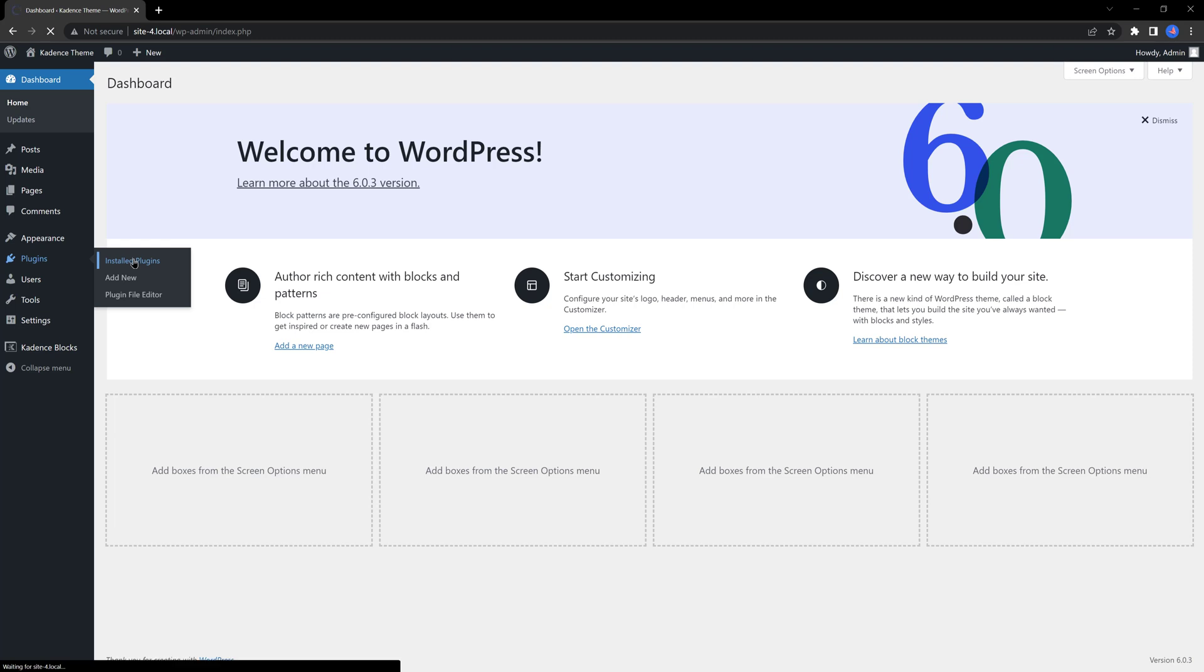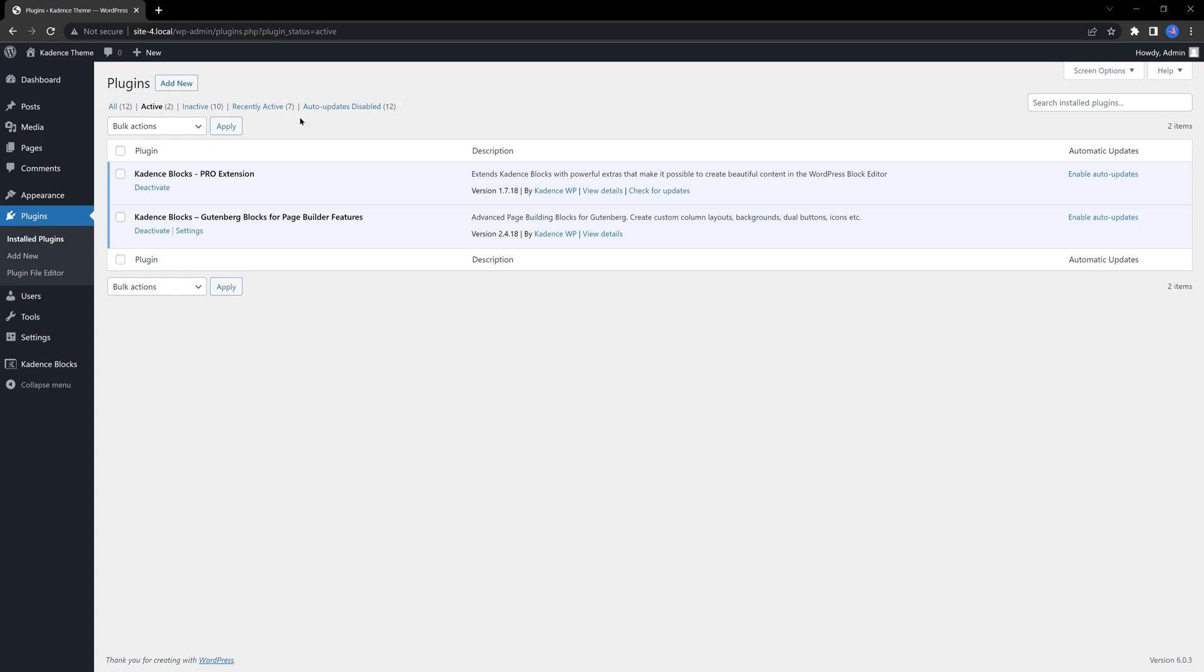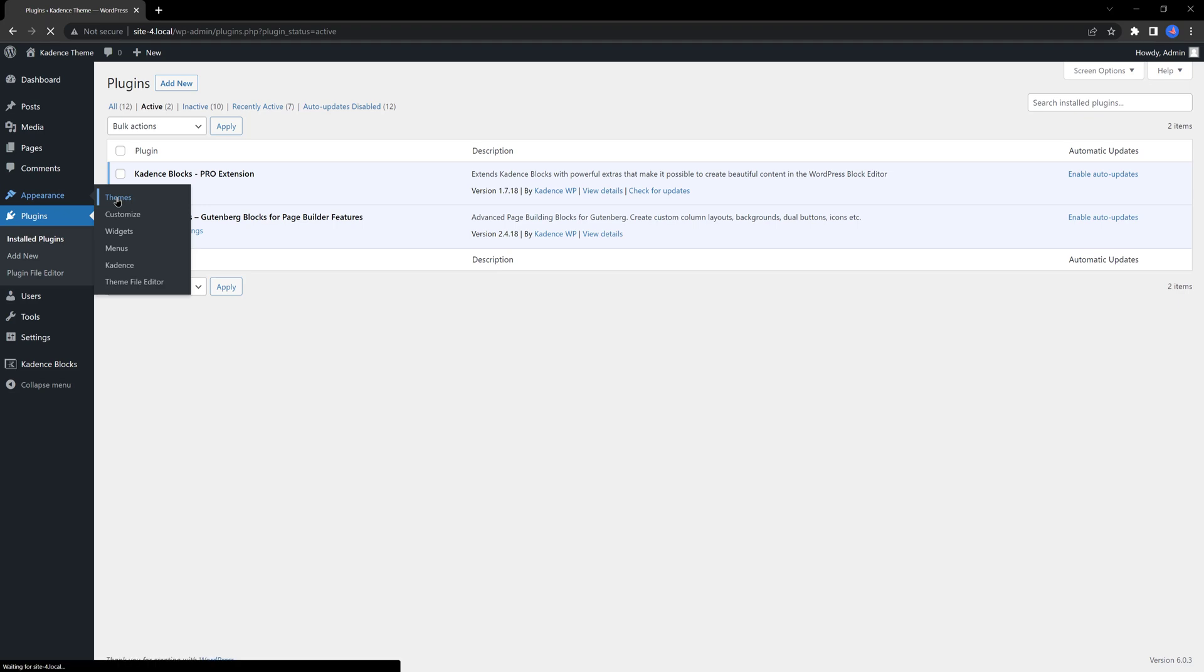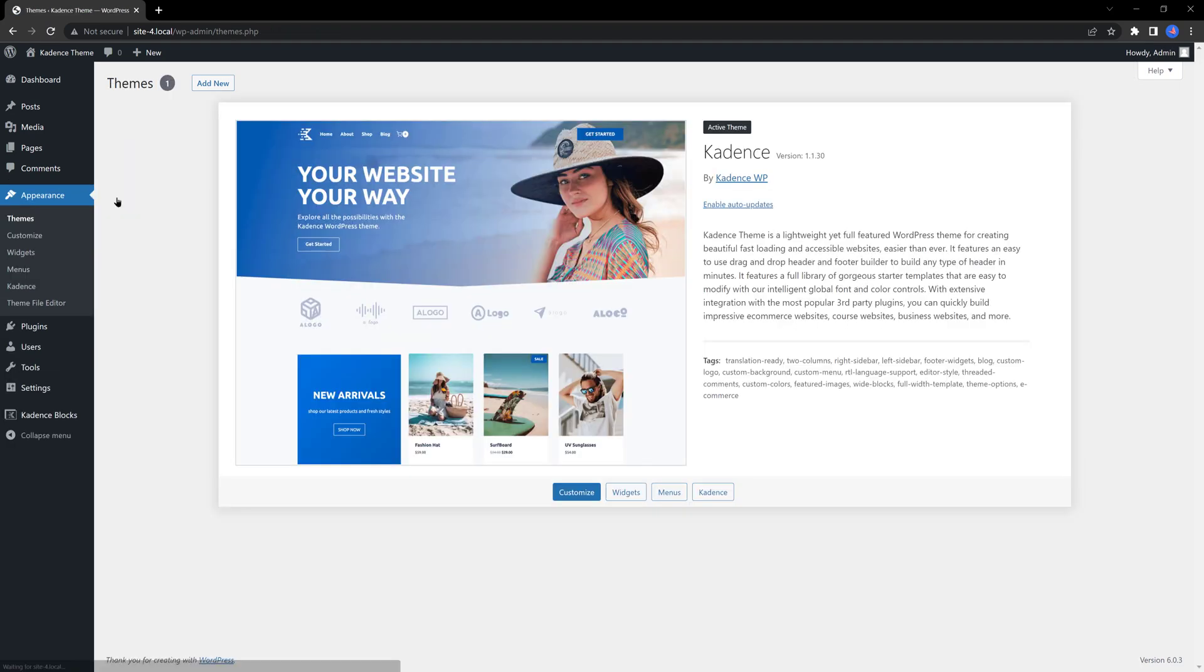This is very simple to make. As to tools I'm using, I have installed the free and pro versions of Cadence blocks. And for the theme, I'm using the free version of Cadence theme.